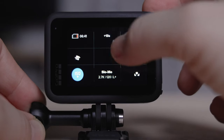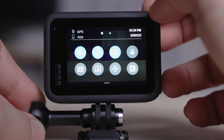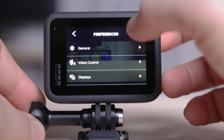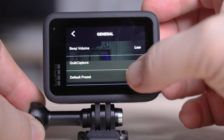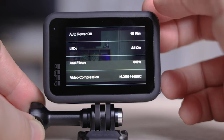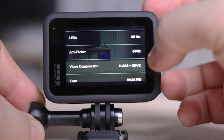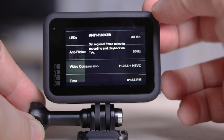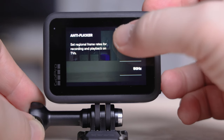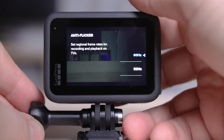Finally, scroll across and take a look at some preferences. Go into general, and one thing that's important is your anti-flicker. If you're from America or Canada, you will be shooting in PAL mode, which means you want to change this to 50 hertz. But if you're in the UK, keep this on 60 because you'll be shooting with NTSC. This ensures that your frame rates are correct with the hertz.